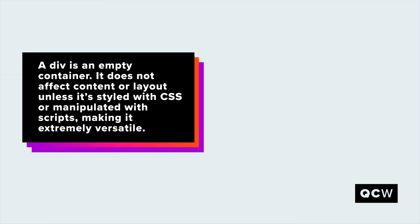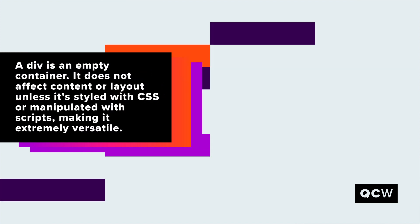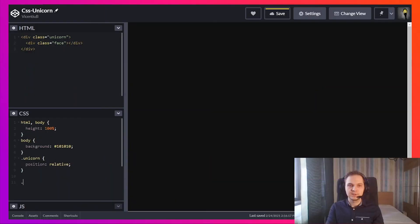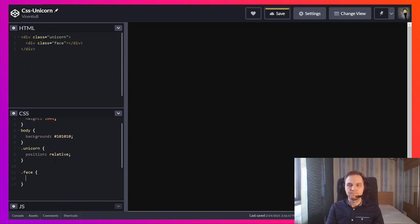For CSS, the unicorn will only get a position relative. This is to anchor all the elements inside the unicorn. Let's see the face of the unicorn. This will have a width and a height.